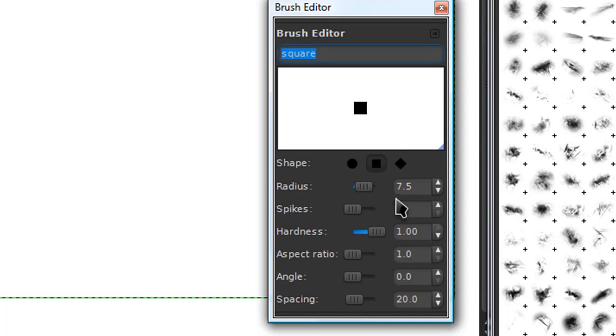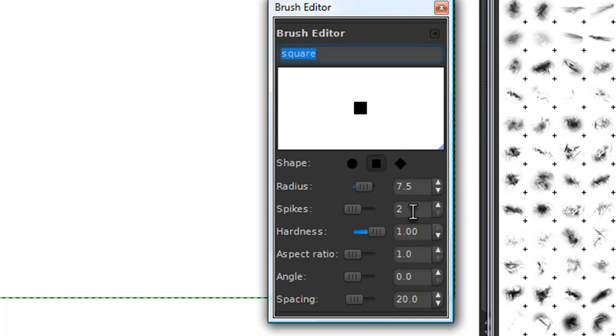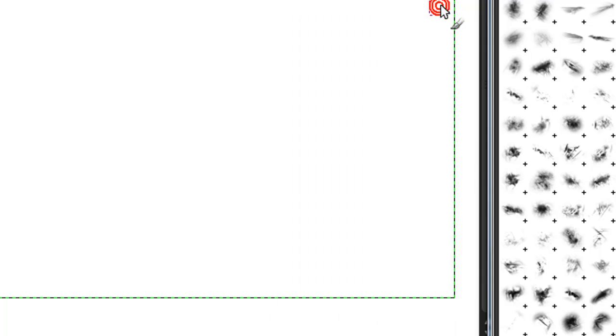So there are a few basics. You're going to want to have the shape on square and the spikes at 2. That's about it really, you're going to need the same as mine.